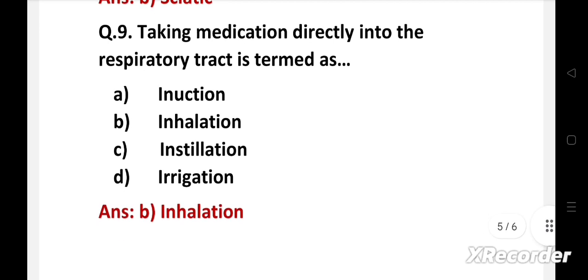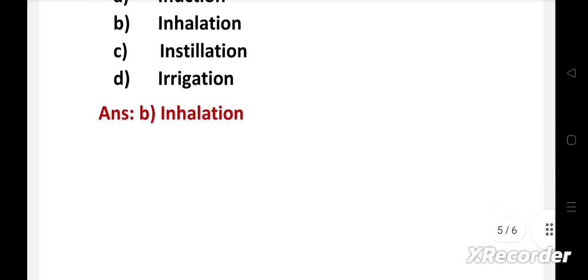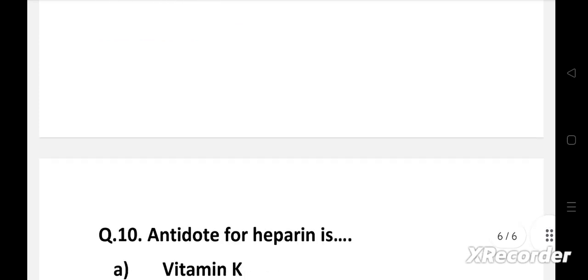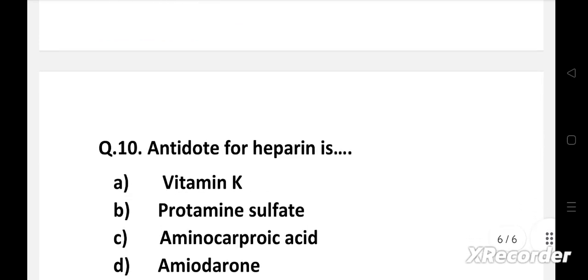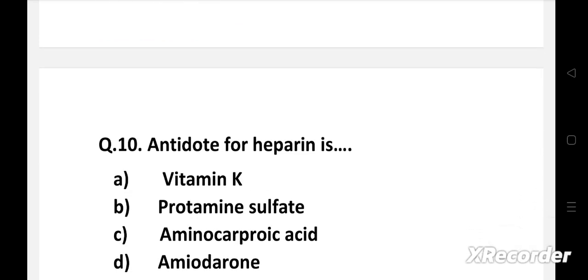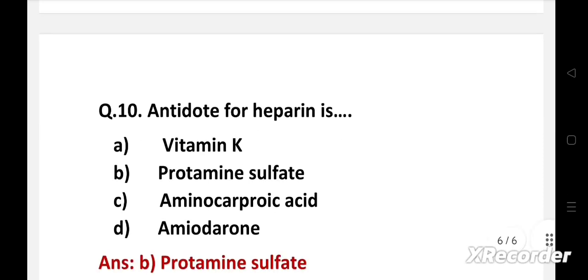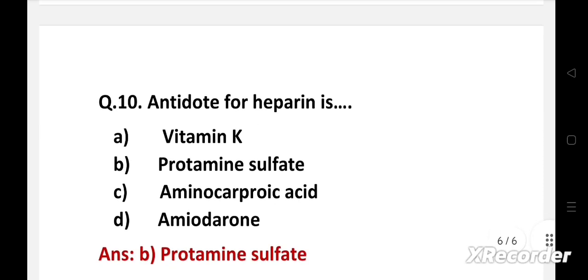Next question. Antidote for heparin is, Option A, vitamin K, B, protamine sulfate, C, aminocaproic acid, D, amiodarone. Right answer is Option B, protamine sulfate.